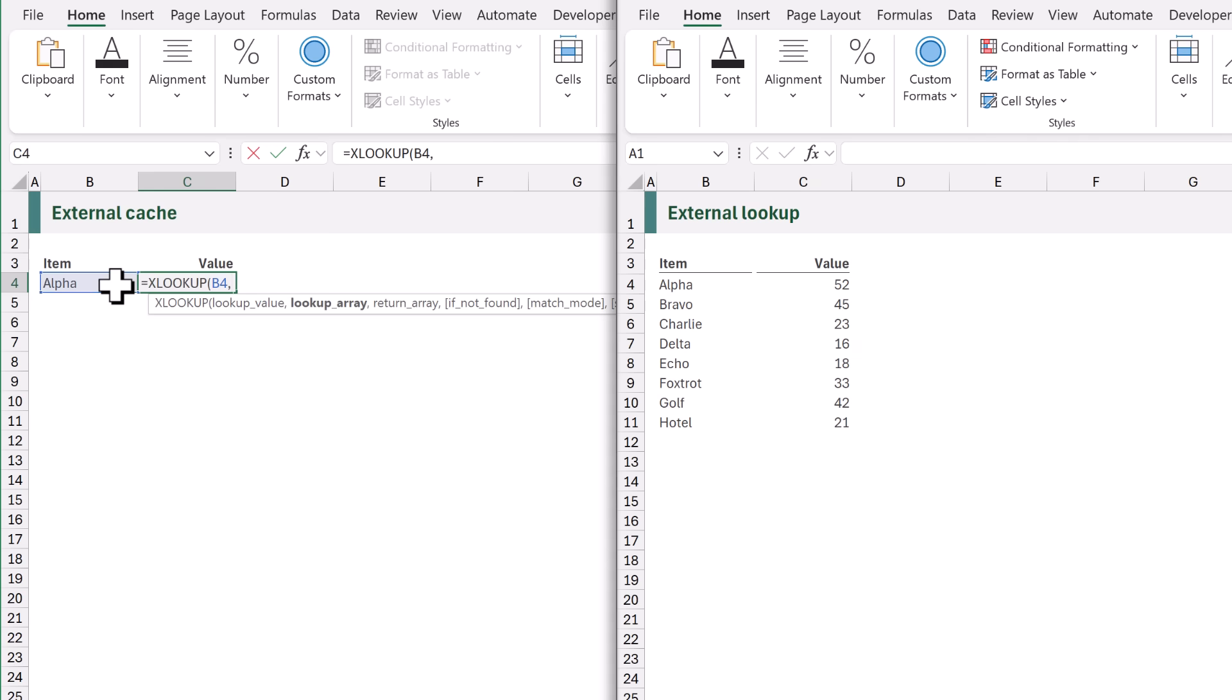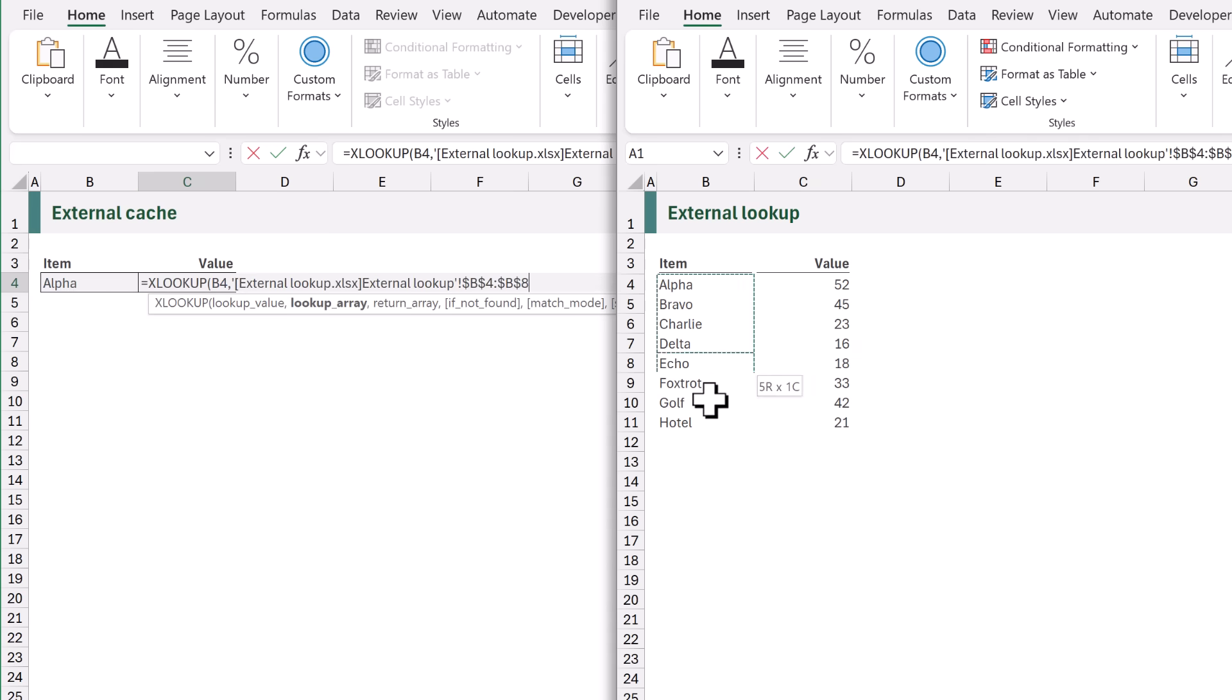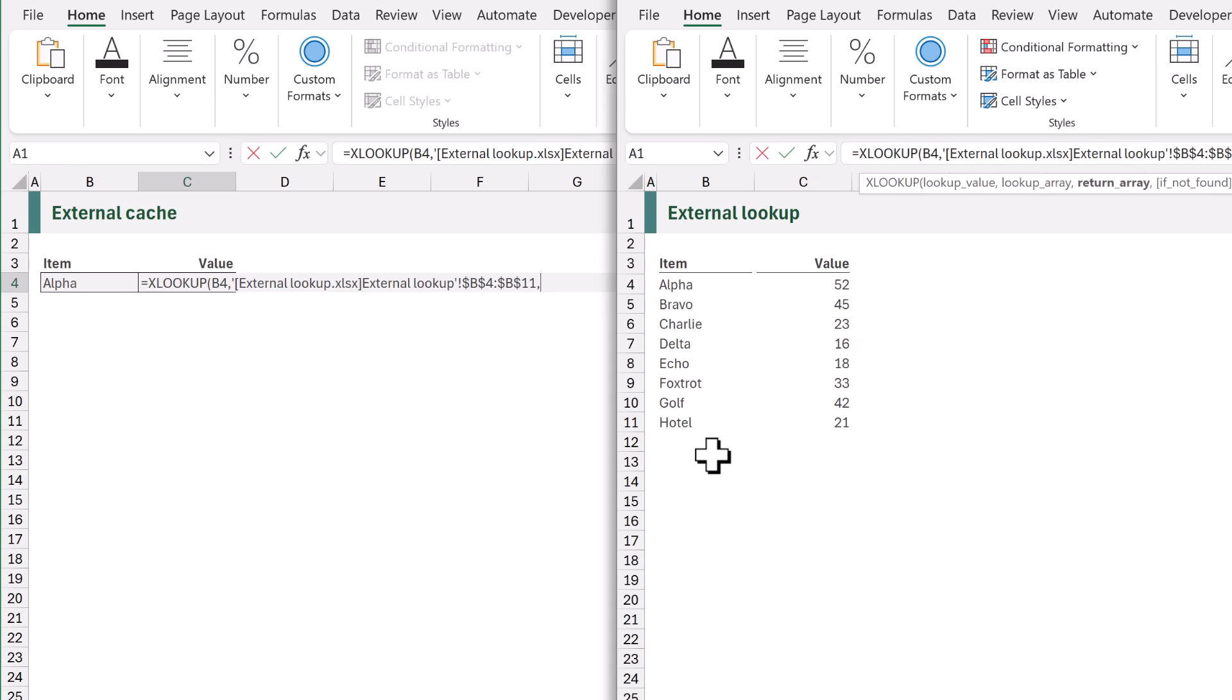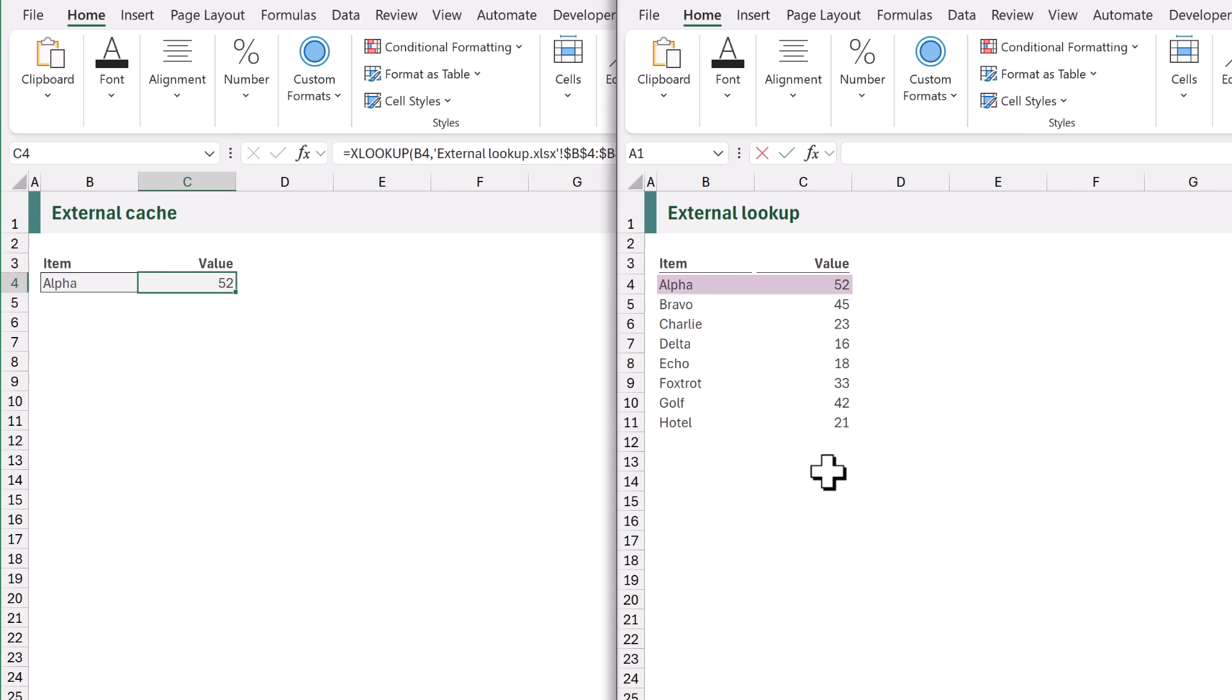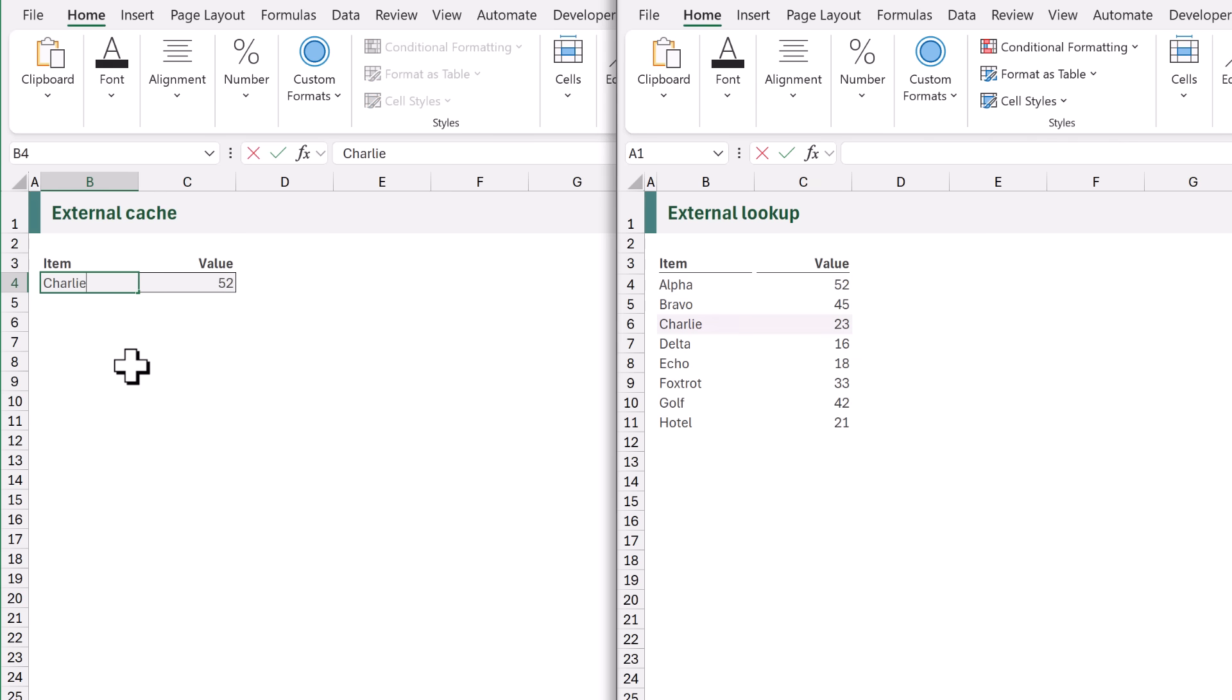Then for our lookup array we're going to look up in cells B4 to B11 of our external lookup workbook. Then the return array is going to be the range C4 to C11 from that same workbook. When we close that and calculate it looks up the correct value and returns the value of 52. If we change our lookup value from alpha to Charlie everything works. If we change it to delta everything continues to work.